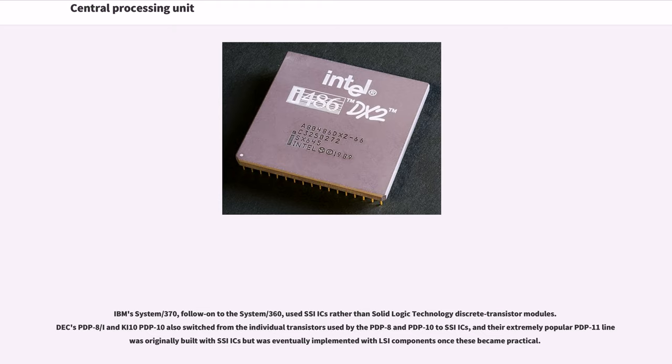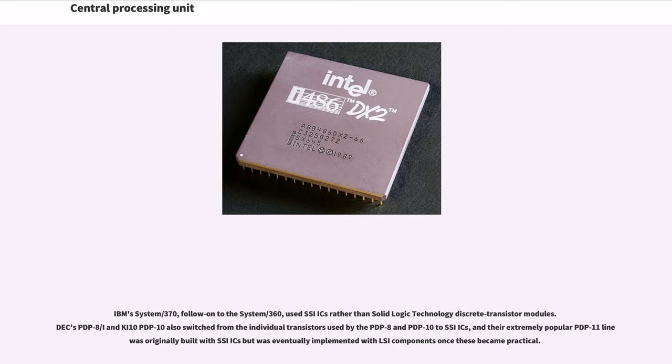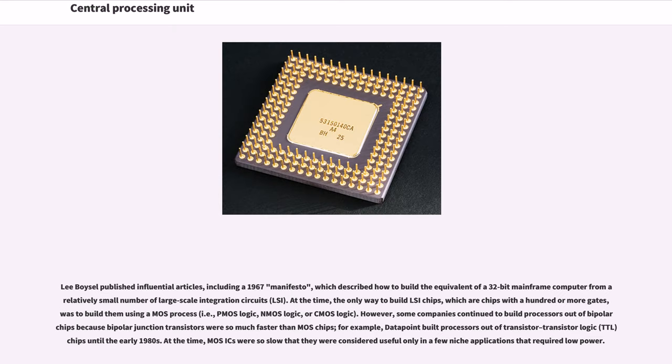IBM System/370, follow-on to the System/360, used SSI ICs rather than solid logic technology discrete transistor modules. DEC's PDP-8/I and KI-10 PDP-10 also switched from the individual transistors used by the PDP-8 and PDP-10 to SSI ICs, and their extremely popular PDP-11 line was originally built with SSI ICs but was eventually implemented with LSI components once these became practical. Lee Boysel published influential articles, including a 1967 manifesto, which described how to build the equivalent of a 32-bit mainframe computer from a relatively small number of large-scale integration (LSI) circuits.